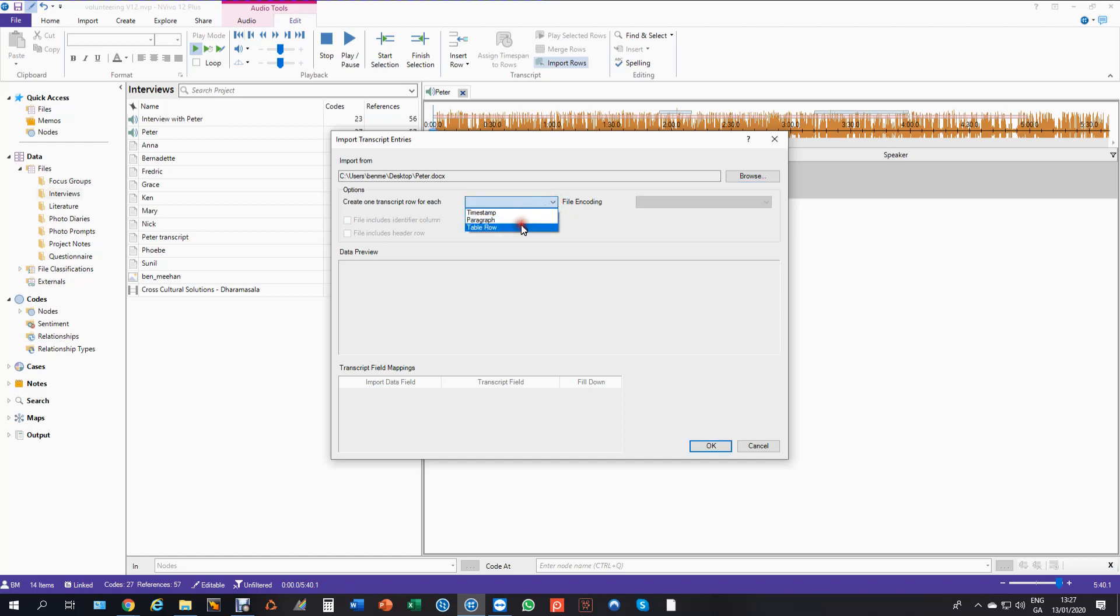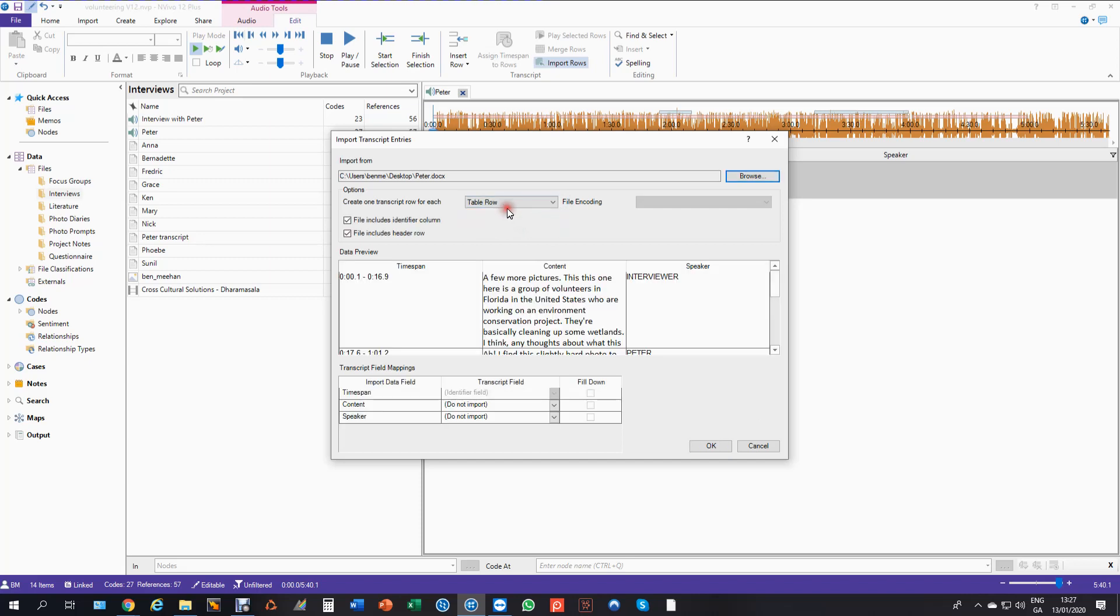Now this is asking me if I want to use time spans, paragraphs or table rows, and we want to use table rows because they contain all the information. So it'll split it out like this which is how you'd see it had you transcribed within NVivo. And this will be set by default that the file includes identifier column if it sees the column.